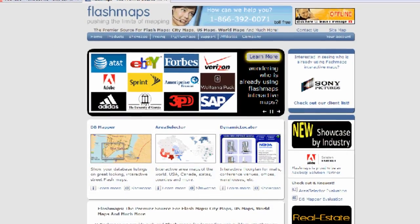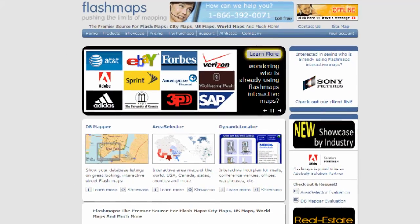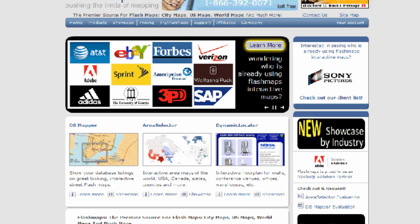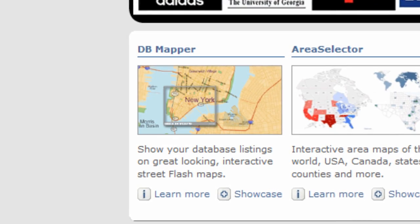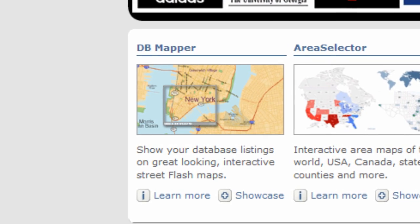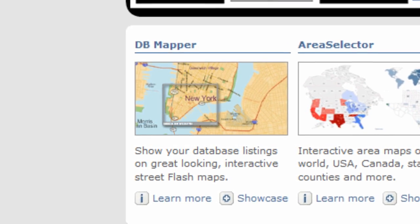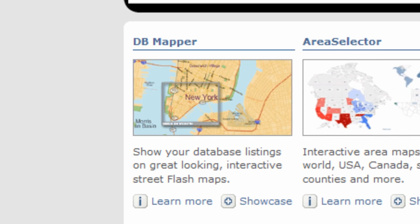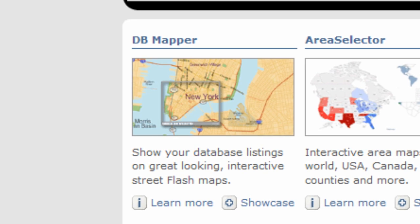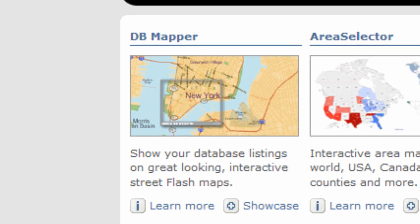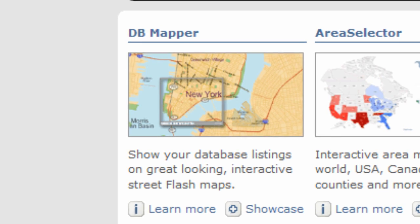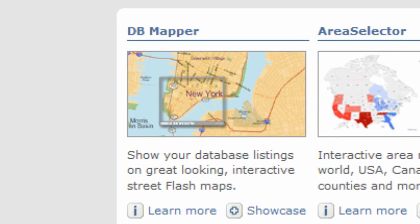At FlashMaps we now have three different flagship products. FlashMaps DB Mapper is our street-level mapping solution that provides users with detailed location maps of your offices, sales properties, hotspots in a city guide, or any other neighborhood mapping functionality.